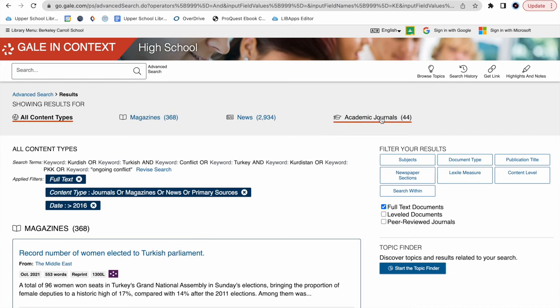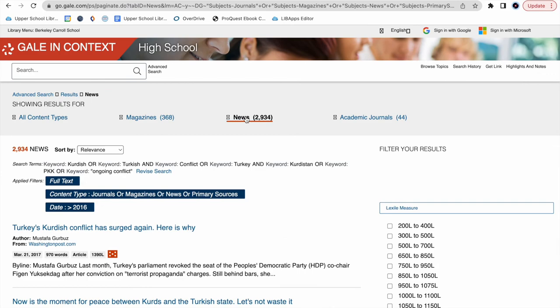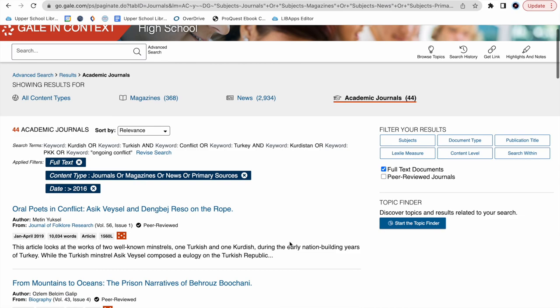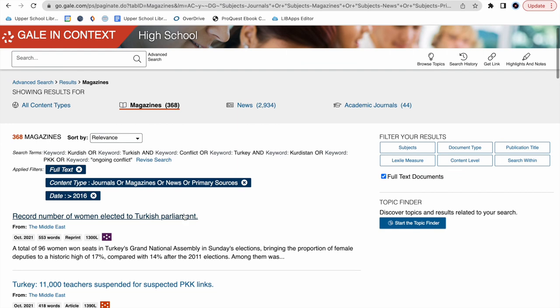To search through each of these categories, simply click on the link, and it'll take you to all the news articles, all the academic journals, and all the magazine articles relevant to our filters and search terms.